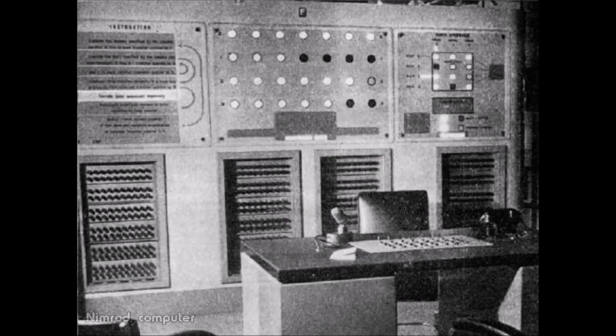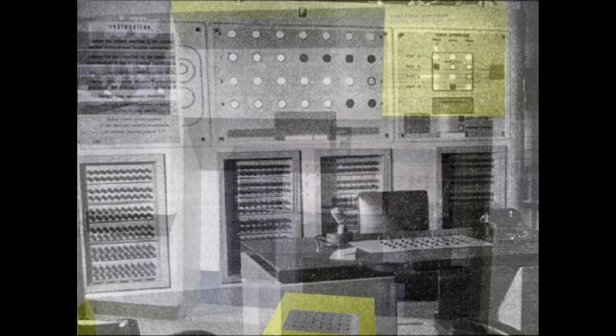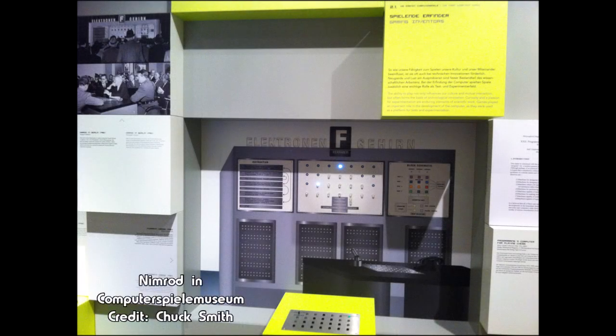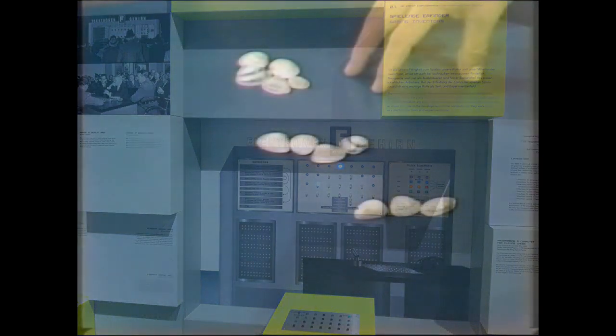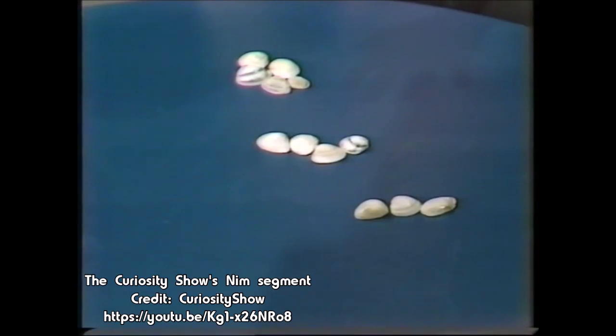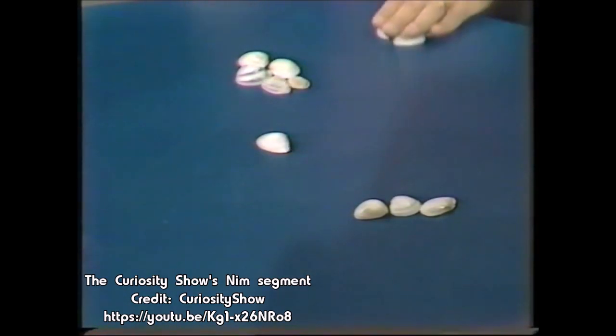The idea behind this game is that you have one to four stacks of objects. The two players, one of which can be the computer in this version, alternate removing objects. You can pull as many objects as you want, but only from one stack at a time. Depending on the game type, you win either by removing the last object or by forcing your opponent to remove the last object.